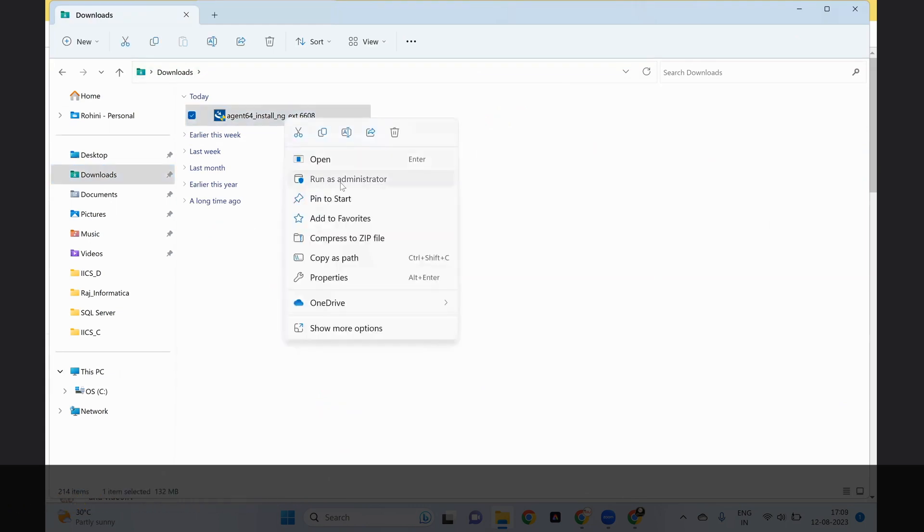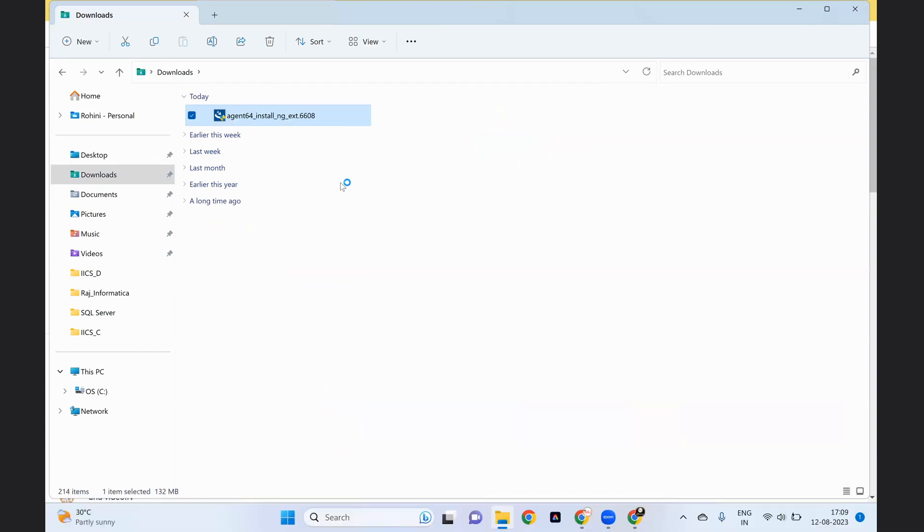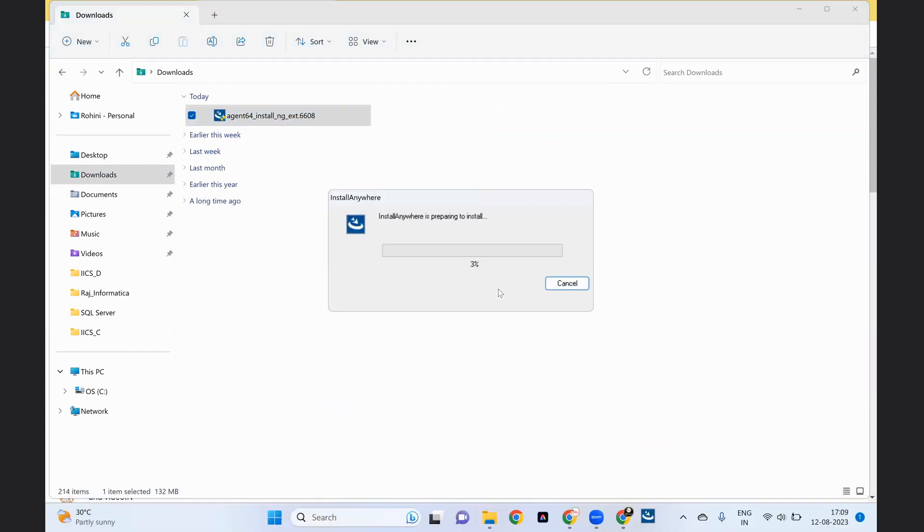Right click on it, run as administrator. Here choose the option yes. Let's wait for one minute.